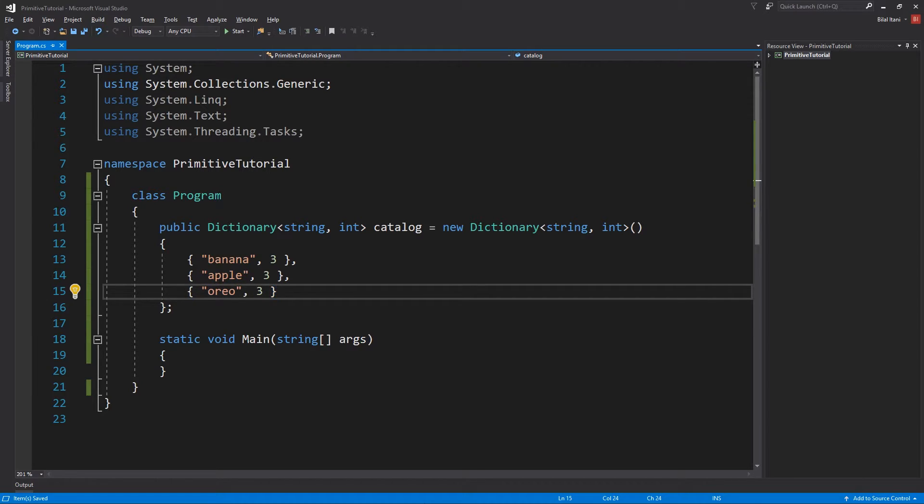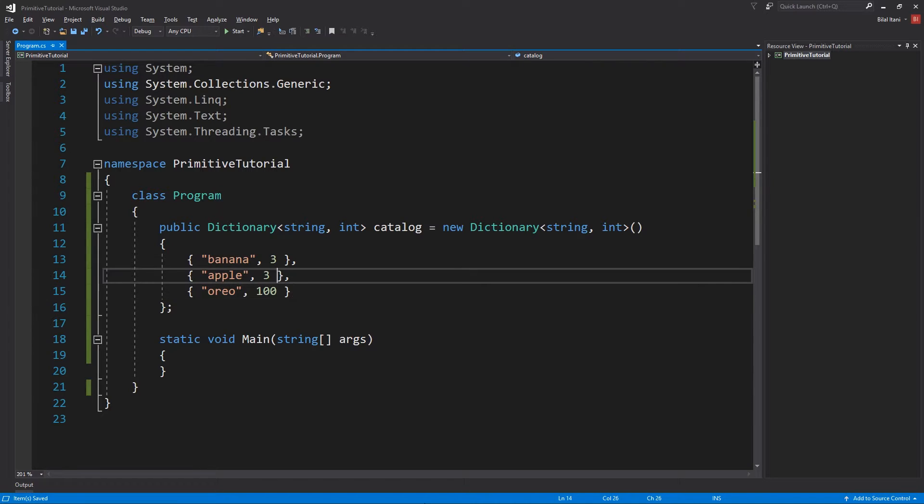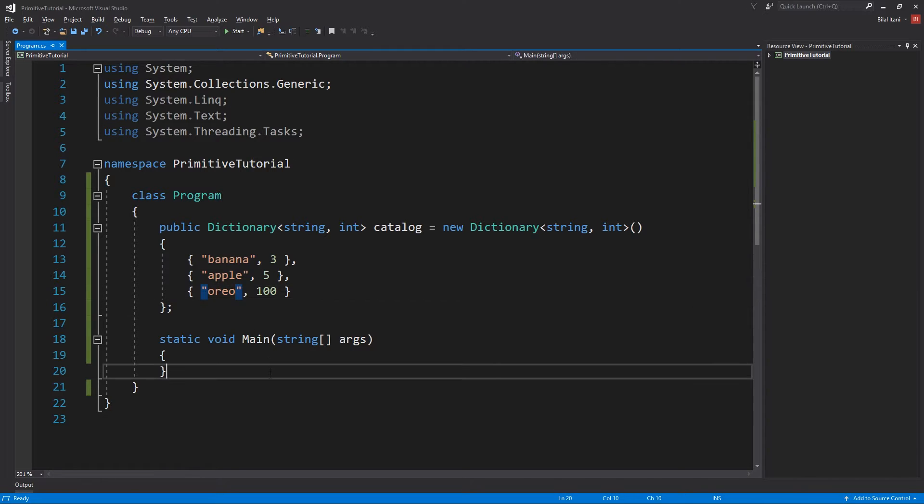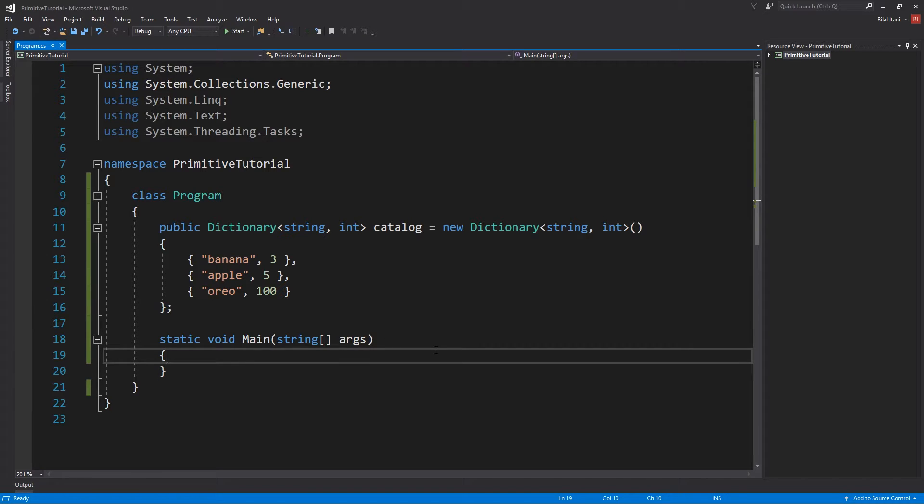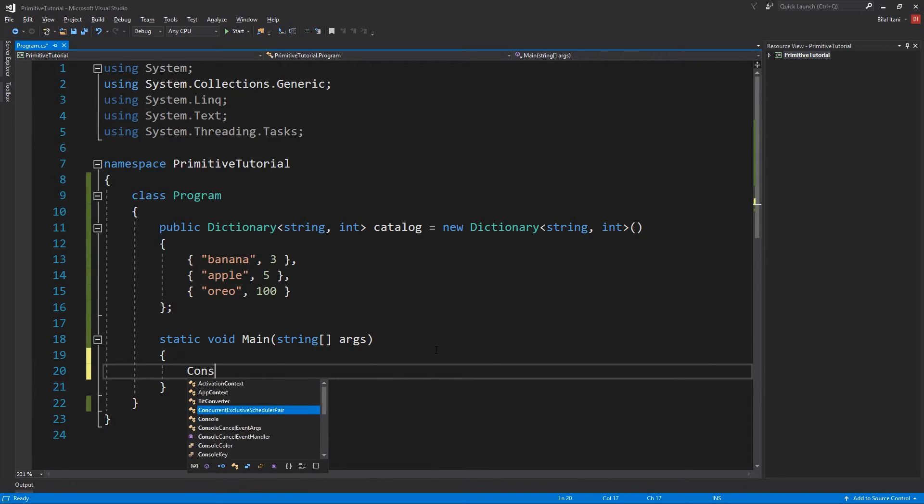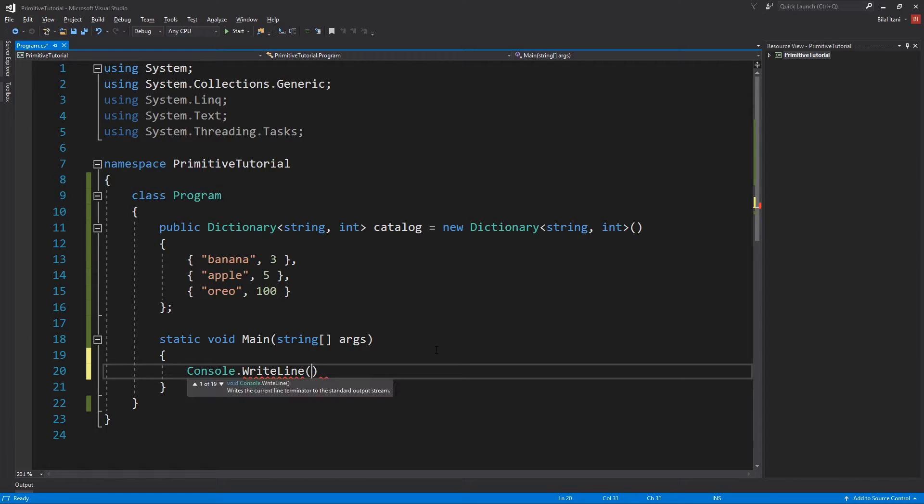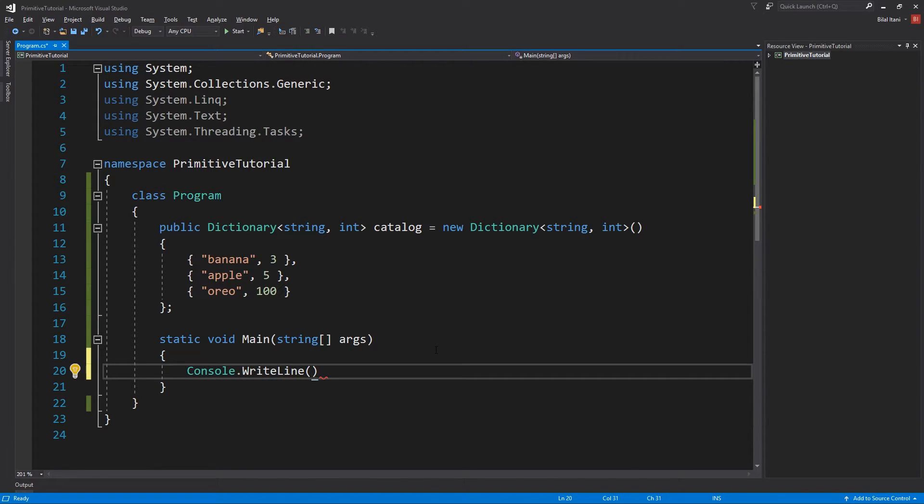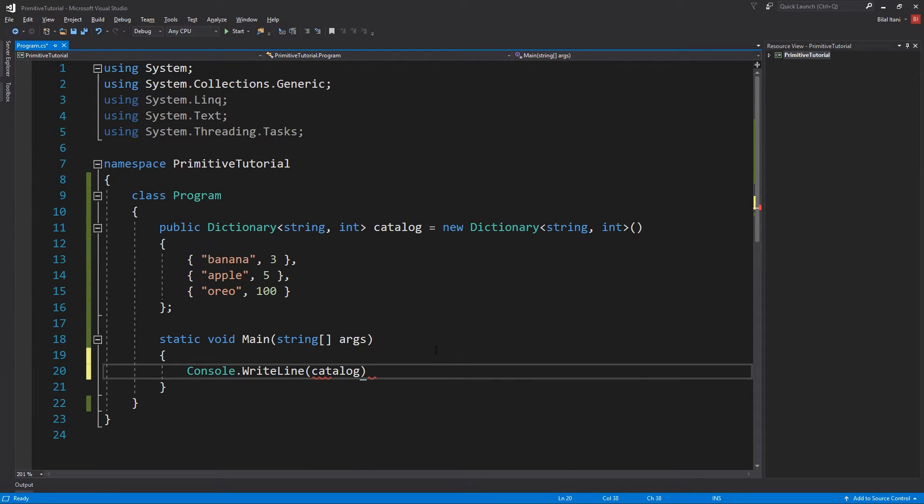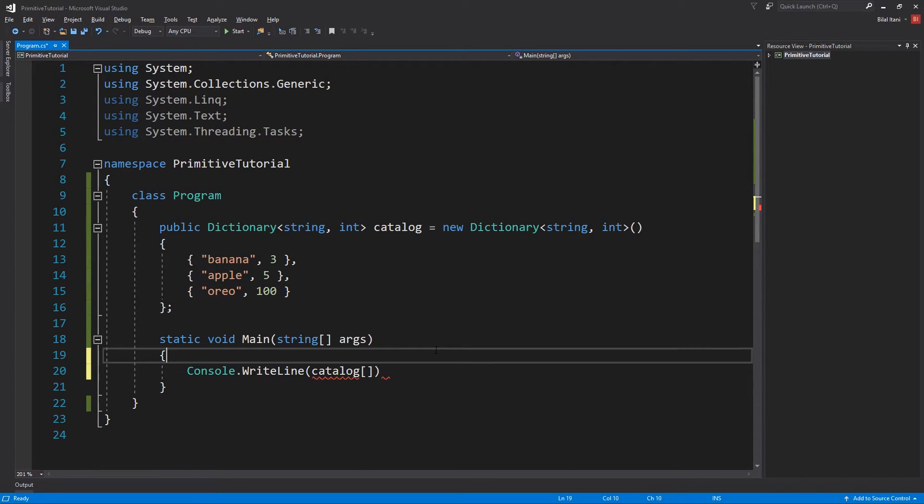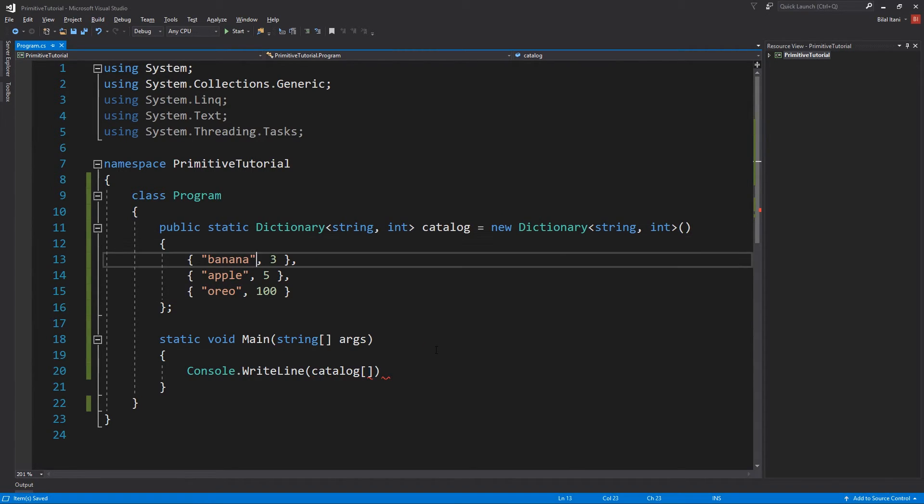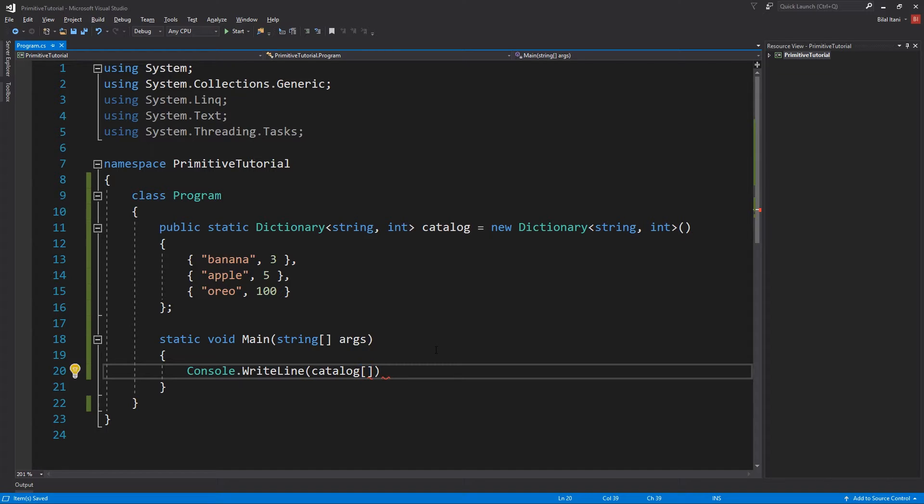Let's put in some more things here. Let's say apple, and I don't know, oreos. We have 100 oreos because for some reason people are starting to eat healthy so the fruits are going out of stock. Why don't we go ahead and just check our catalog to see how many apples we have in here. Let's go ahead and do console.writeline. Here's how we access something in a dictionary. Catalog, I'm going to make this static really quick because we have a static main function.